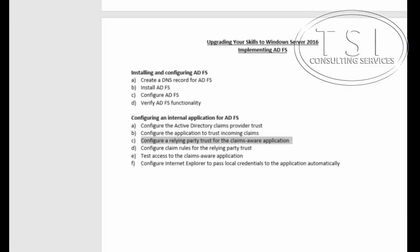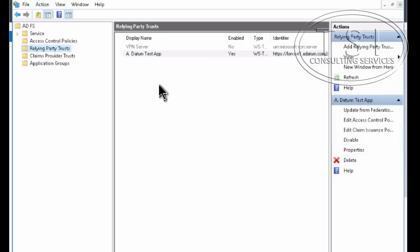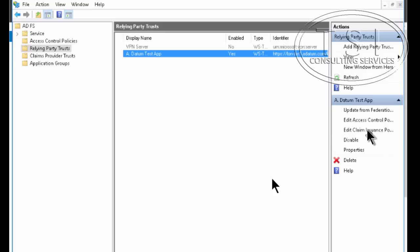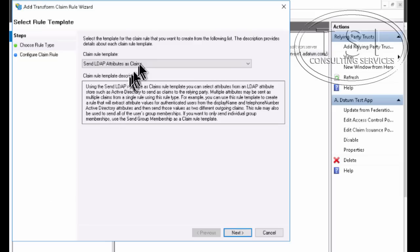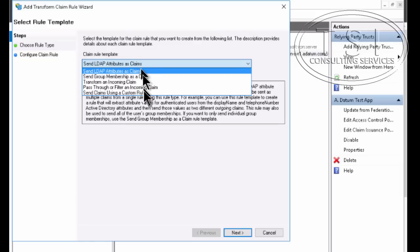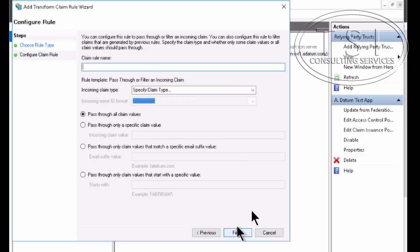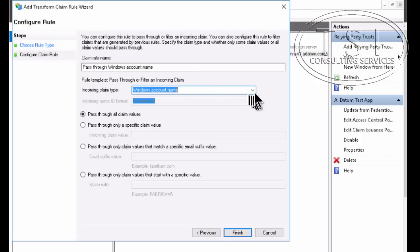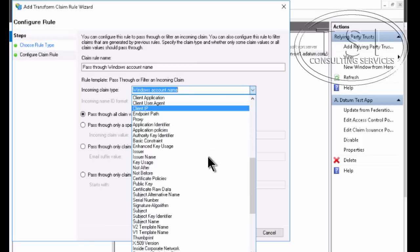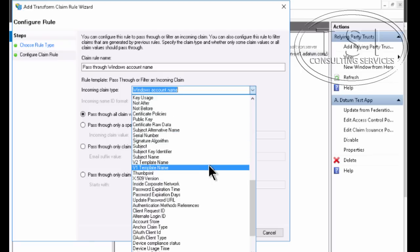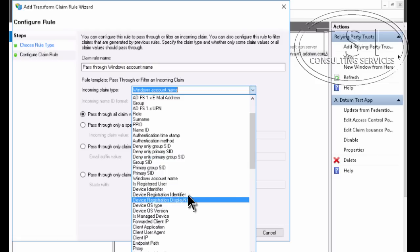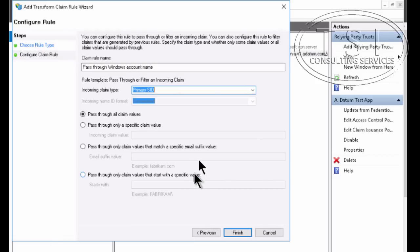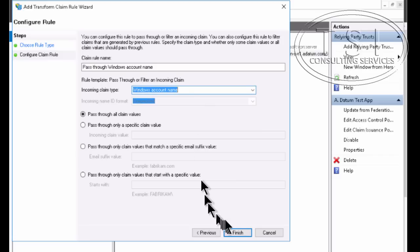Now the next thing I'm going to do is configure claim rules for the relying party trust. I'm going to click on edit claims issuance policy. I'm going to add a rule, pass through or filtering, and next. So I've typed pass the Windows account name here and from the drop down I pick Windows account name. And I got it. Finish.